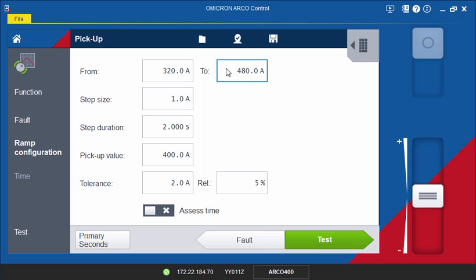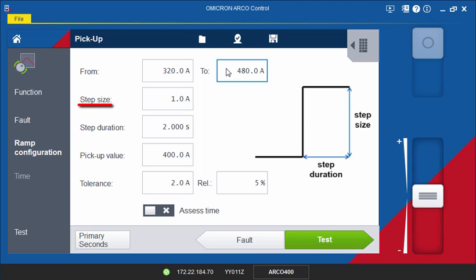The amplitude of the step size is a compromise between accuracy and test time. The bigger it is, the less accurate and the shorter test time. If you choose a value larger than the tolerance band, the resulting measurement will be of no use. As a reference, we recommend that you divide the tolerance by 4 as the step size magnitude. So, 5% of 400 amps divided by 4 makes 5 amps.